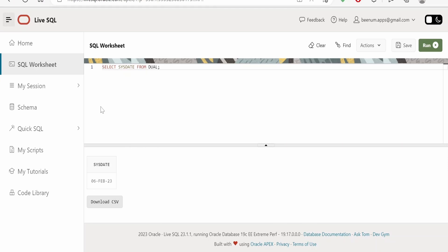Like this we can create our tables and we can learn the concepts of SQL with the help of this Live SQL which is available free of cost. You don't have to have a high-end laptop or computer in order to install SQL Developer or any other such tools. You just need to have a browser installed on your computer.